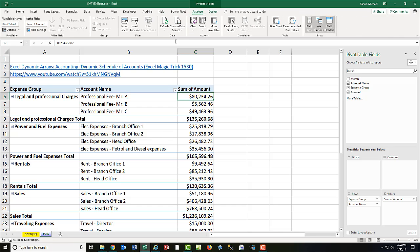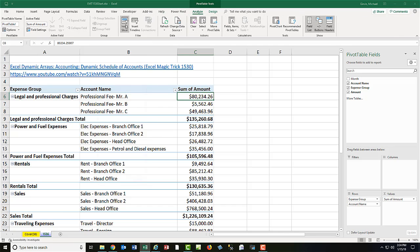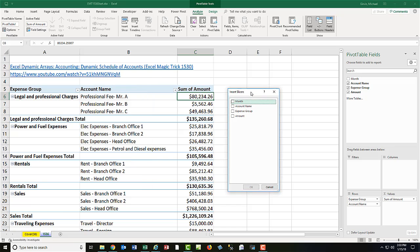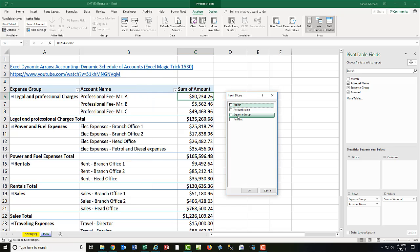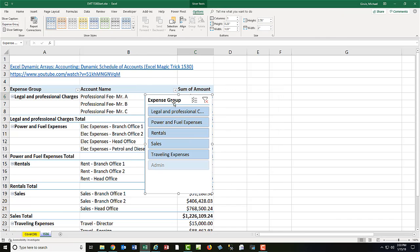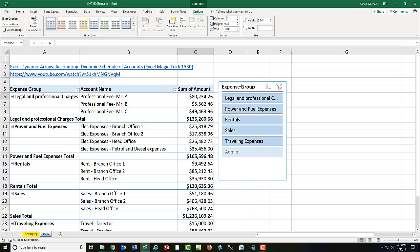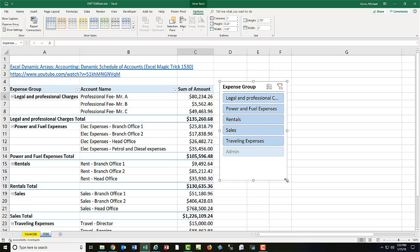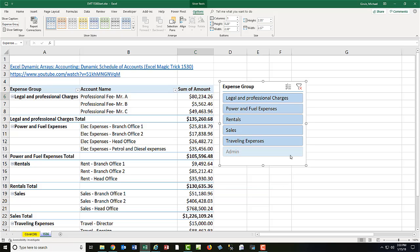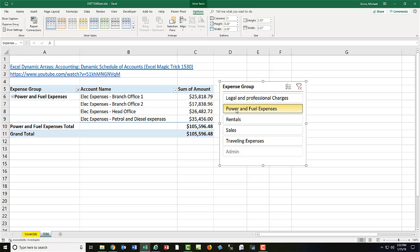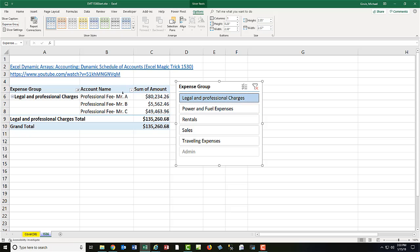Now I want a slicer to pick out just the expense group, so I go up to Pivot Table Tools, Analyze. Over in the Filter group, click Insert Slicer. Now we want to select Expense Group, click OK. And there's our slicer. We can resize it. And when I select Power, Fuel, and Expense, there's my schedule of accounts. Legal and Professionals, boom, just like that.